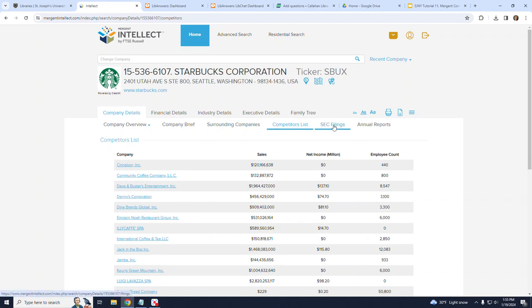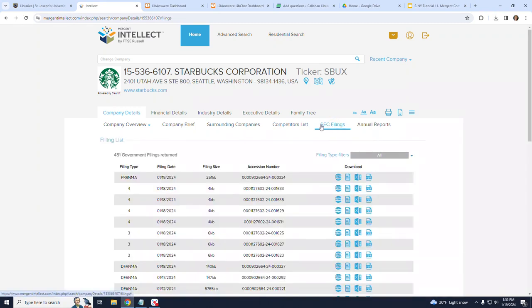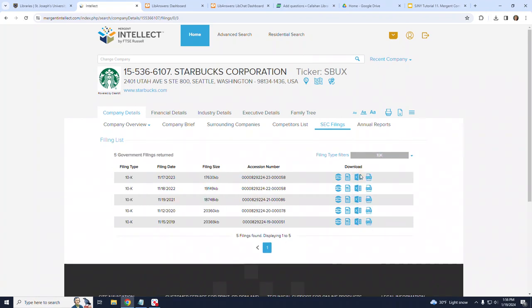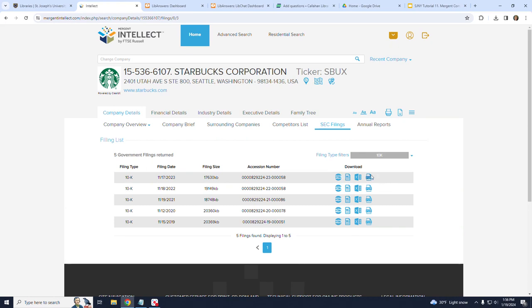Again, moving to the right, I can click on SEC Filings. Here you can click on the word All at the far right and filter by type of document, for instance, 10K. These documents can be downloaded in a variety of formats including HTML, Word, Excel, and PDF.